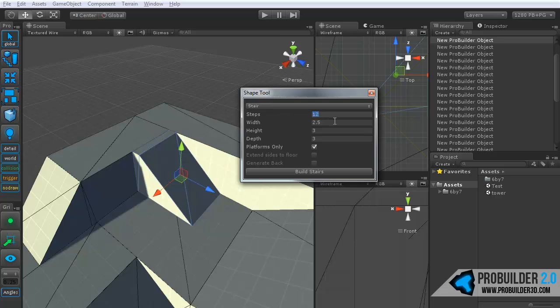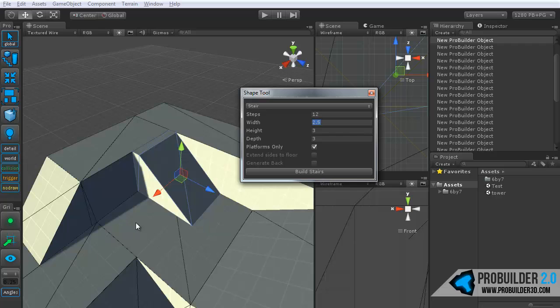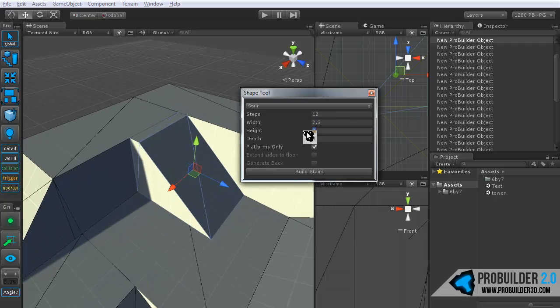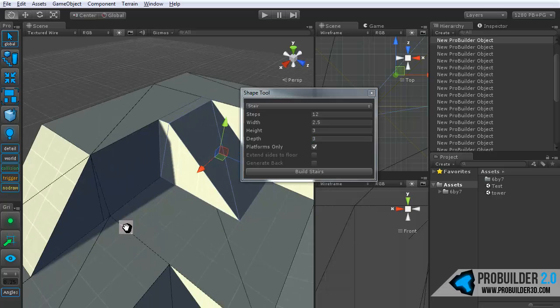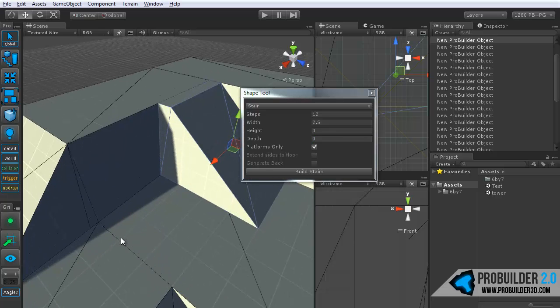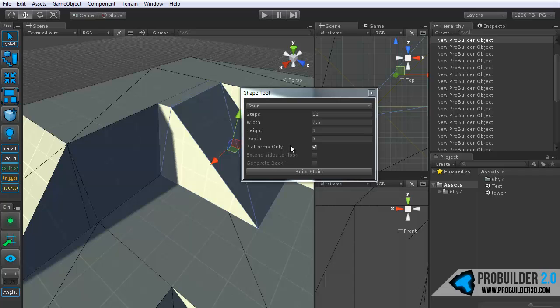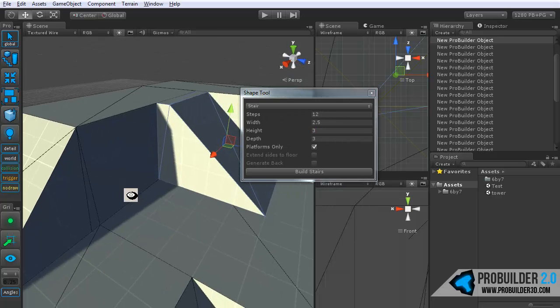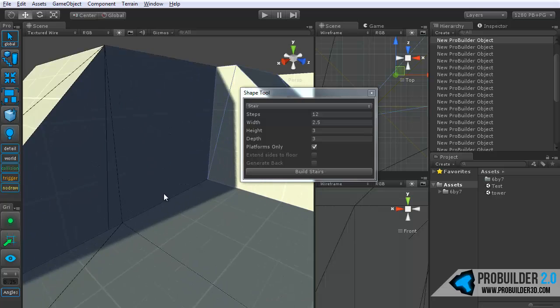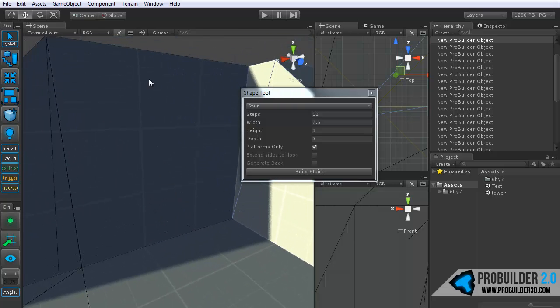So select the stair option and you can choose the number of steps, the width in meters, height in meters, and depth in meters. And I always recommend, Unity works in the meter unit. If you're working at a grid level of 0.25, that's one quarter of a meter. So you want to use always four times whatever your height is for the number of steps, or else you run into some snapping issues if you need to edit that staircase later.